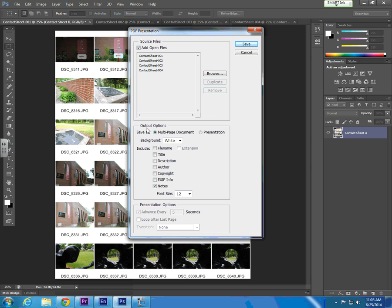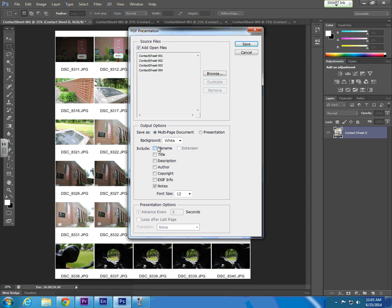We want to save our document as a multi-page document with our background being white. You can adjust that here if you'd like your printout to be different. You can also give it some additional metadata if you so choose. We're going to leave this as is and select Save.